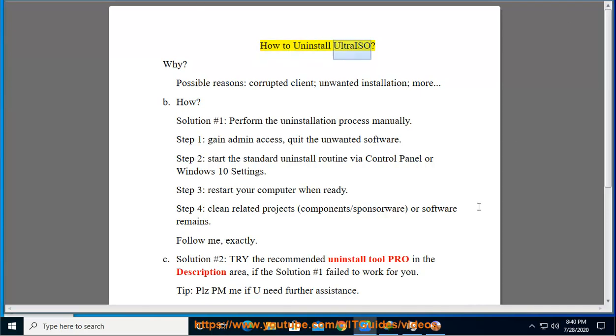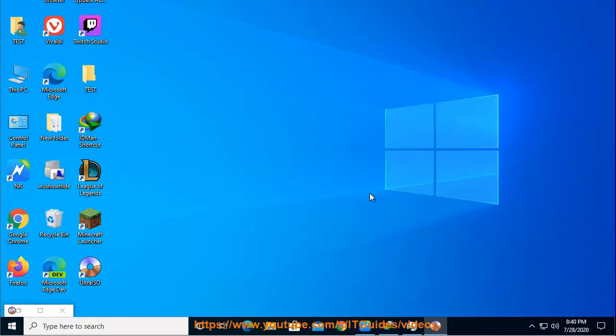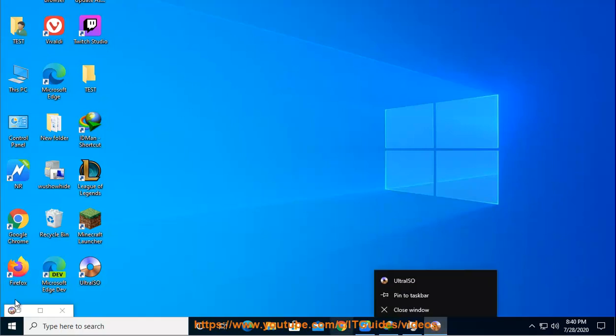How to Uninstall Ultra ISO? Why? Possible reasons include a corrupted client, unwanted installation, and more.